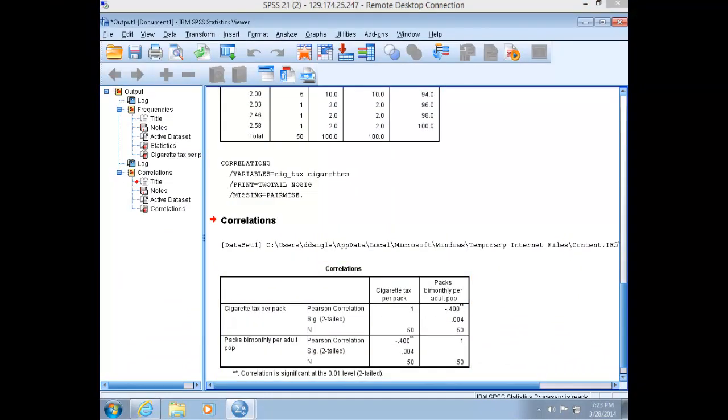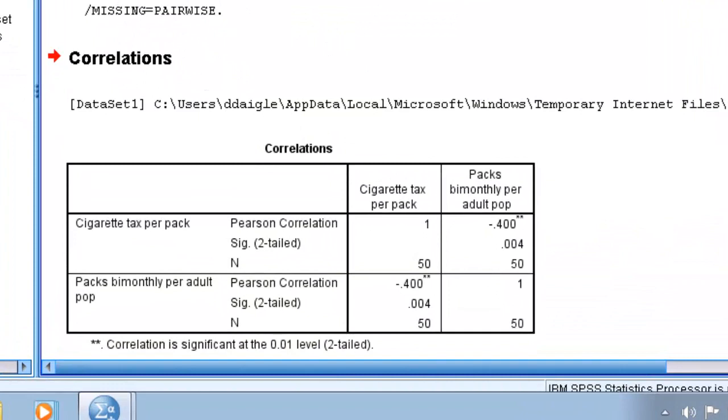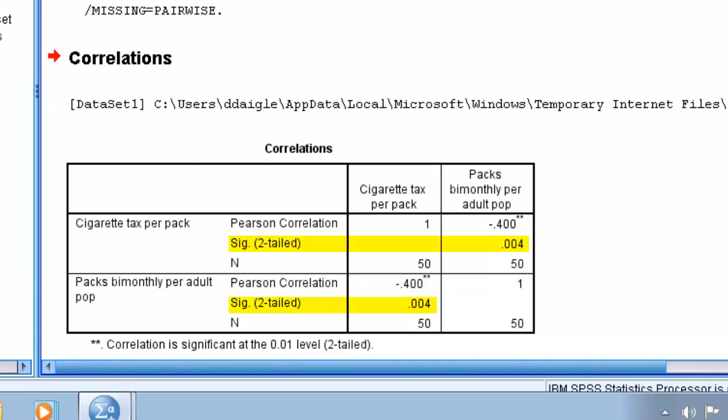In the output, note that the correlation coefficient, or Pearson's R, between the same variable is always 1. Between these two variables, there is a coefficient of negative 0.4. The negative sign indicates a negative relationship, meaning that as the independent variable increases, the dependent variable decreases. This is just as we hypothesized. You'll also notice that SPSS gives us a sig value, or p-value.